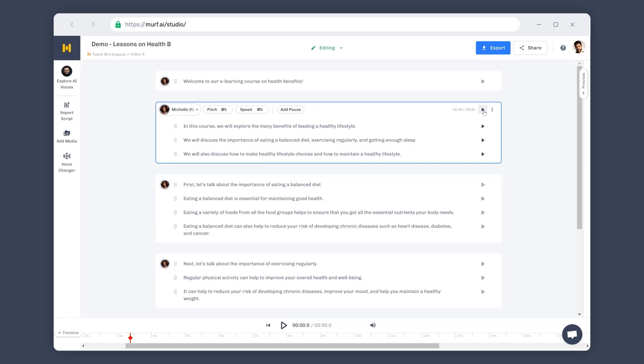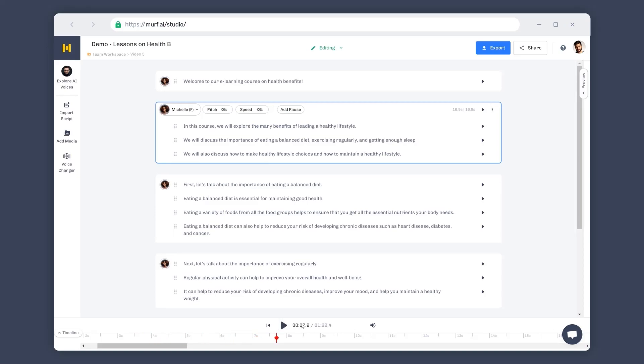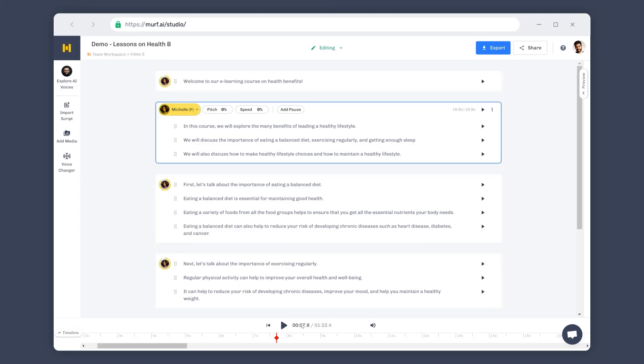Since we have finalized the voice for our project, we can now proceed to generate the voiceover for the whole project by clicking on the hollow play button in the timeline. Click solid play button to preview. Welcome to our e-learning course on health benefits. In this course, we will explore the many benefits of leading a healthy lifestyle. Perfect! The voiceover is generated for the whole project in the voice Michelle.